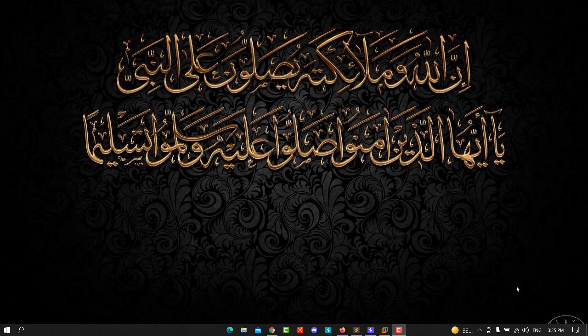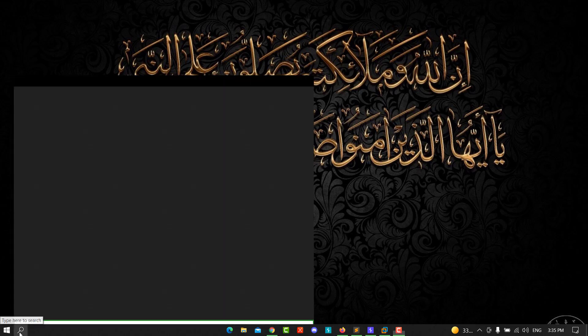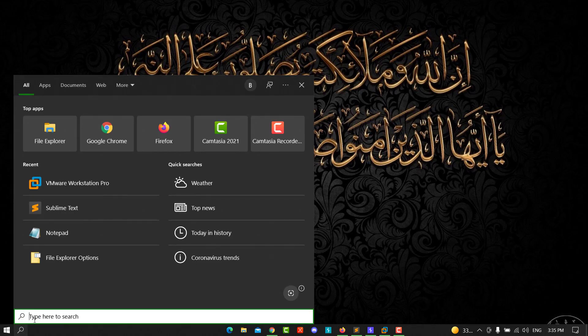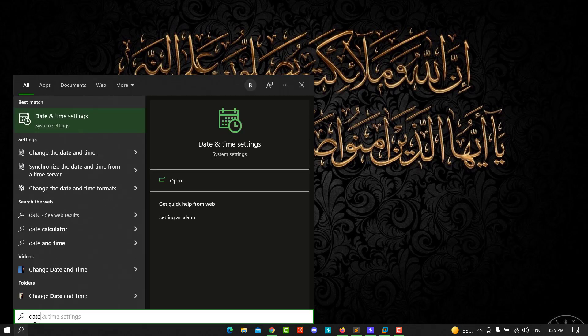Hello guys, this is Binky from HowToBC. Today I'll walk you through how to change the date and time. It's very easy. You go to the search bar and type 'date'. You'll see we have date and time settings.